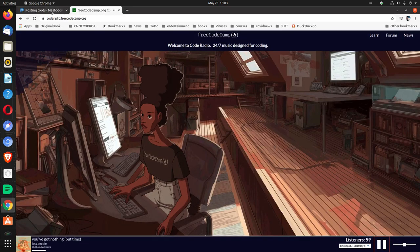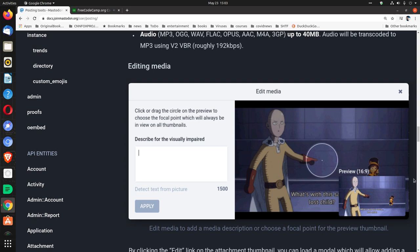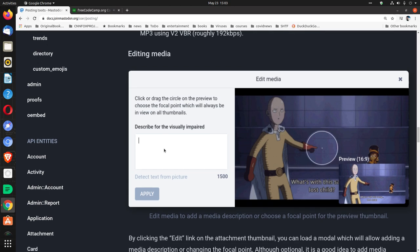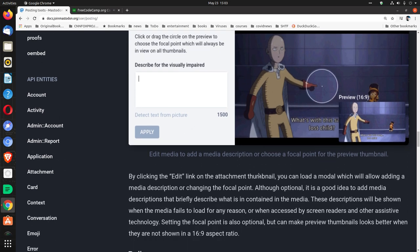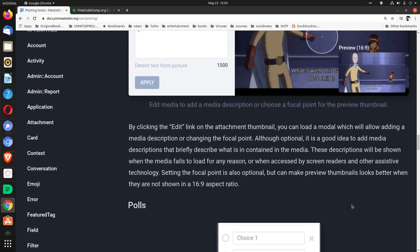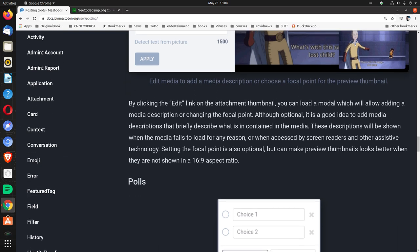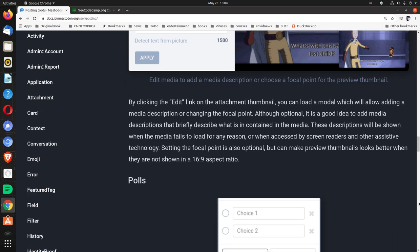Editing Media. Click or drag the circle on the preview to choose the focal point which will always be in view on all thumbnails. Describe for the visually impaired. Oh, that's nice. Edit Media to add a media description or choose a focal point for the preview thumbnail. By clicking the edit link on the attachment thumbnail, you can load a modal which will allow adding a media description or changing the focal point. Although optional, it is a good idea to add media descriptions that briefly describe what is contained in the media. These descriptions will be shown when the media fails to load for any reason, or when accessed by screen readers and other assistive technology.